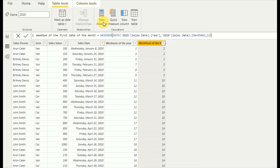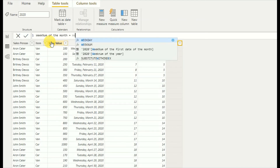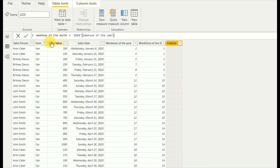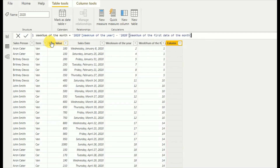Now we write the total formula. I add a new column called 'week number of the month'. The formula is: week number of the year minus week number of the first day of the month, plus one as the constant value.